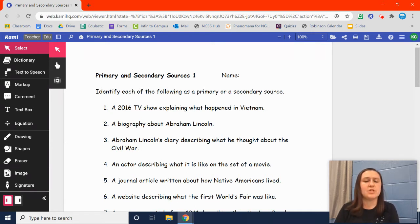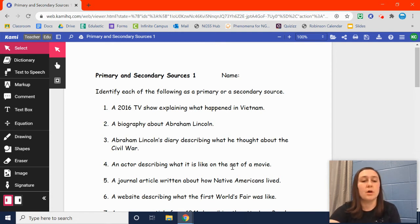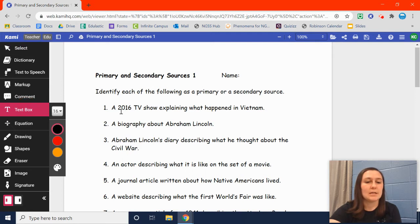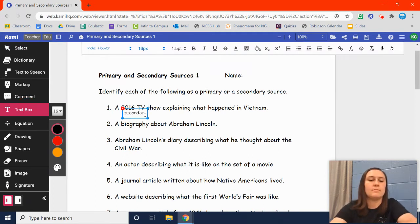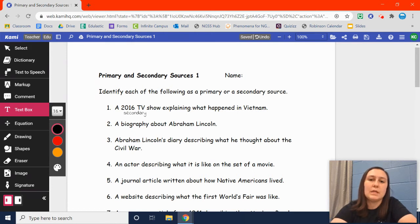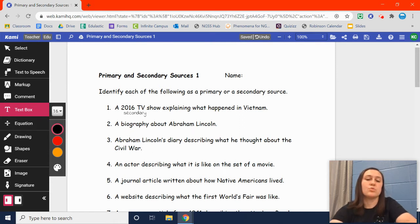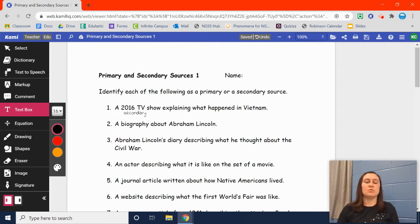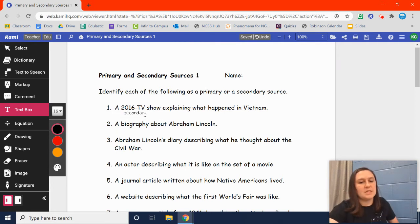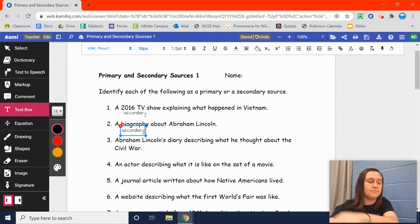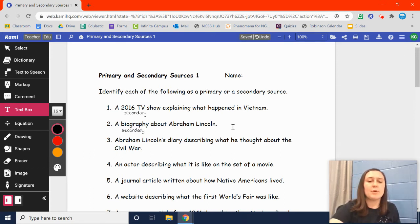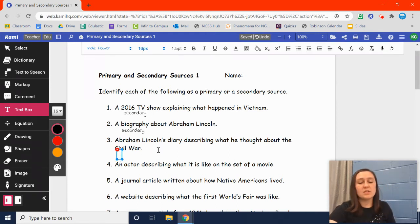Number one: a 2016 TV show explaining what happened in Vietnam. Vietnam was not in 2016 — it's a TV show about that time, so long ago. So that would be a secondary source. Number two: a biography about Abraham Lincoln. A biography is a story about somebody written by somebody else. So whoever wrote that biography about Abraham Lincoln had to research Lincoln — it wasn't Lincoln himself, so that has to be secondary. Number three: Abraham Lincoln's diary describing what he thought about the Civil War. It's his diary, his thoughts — that's primary.